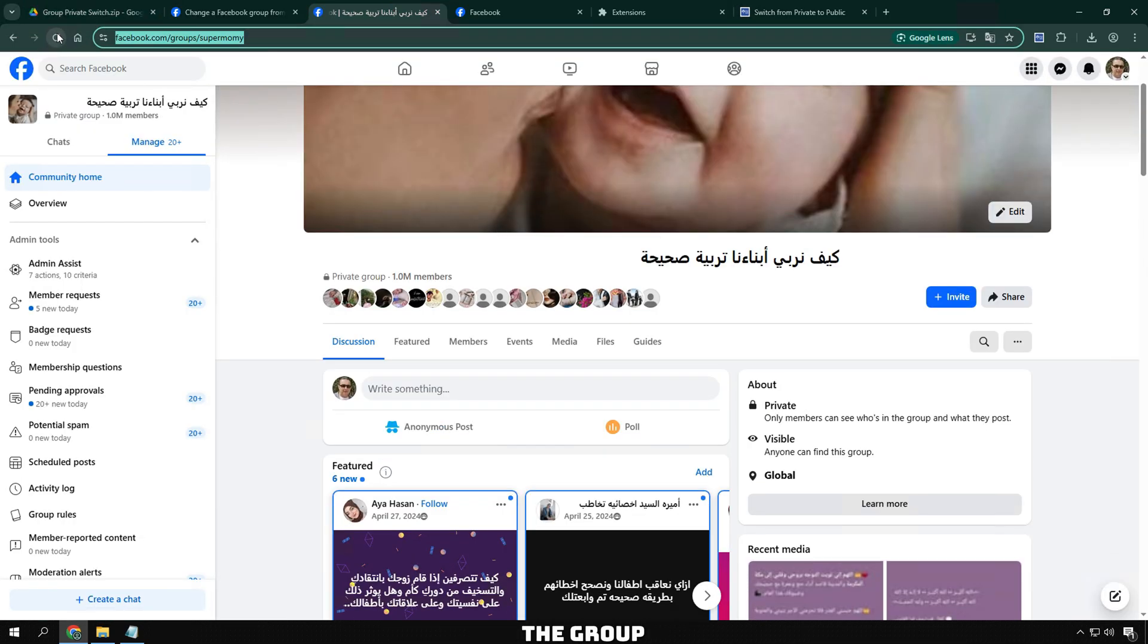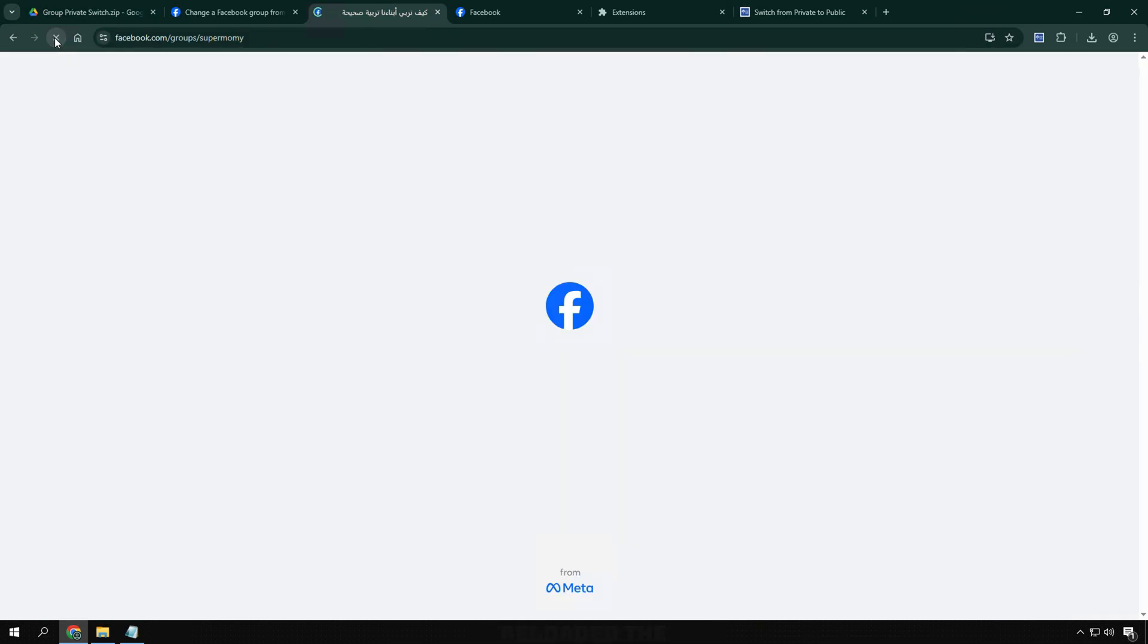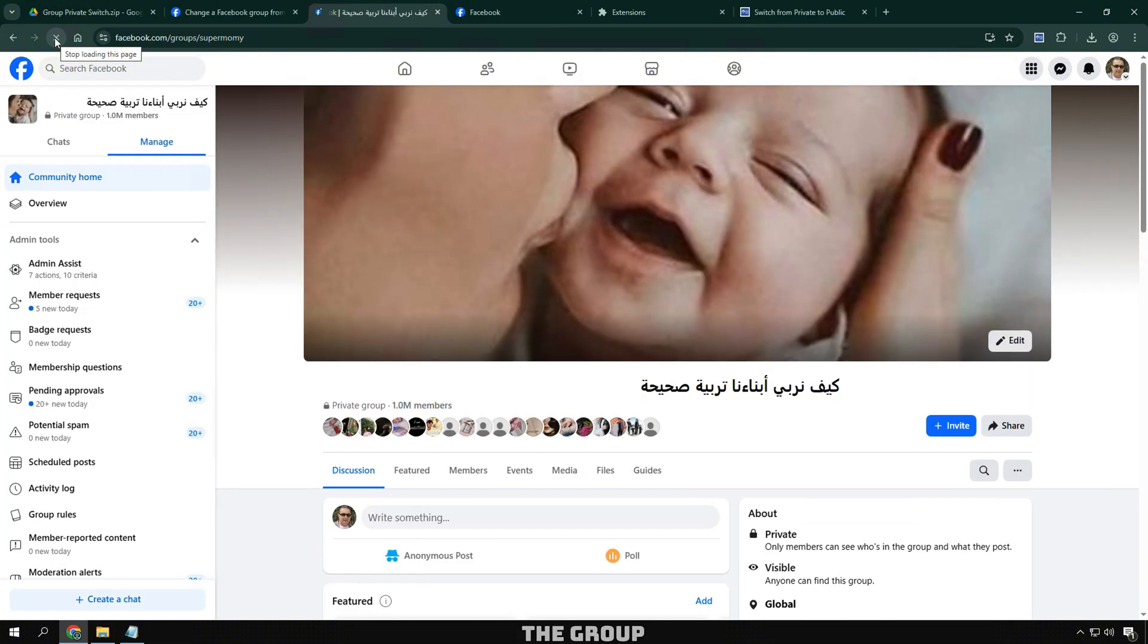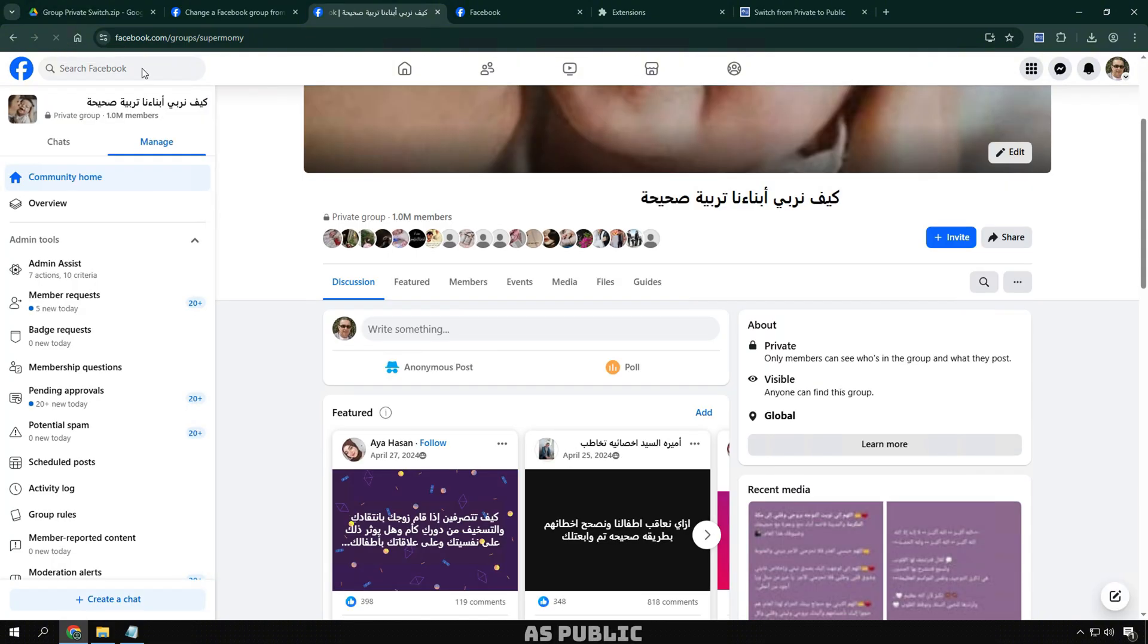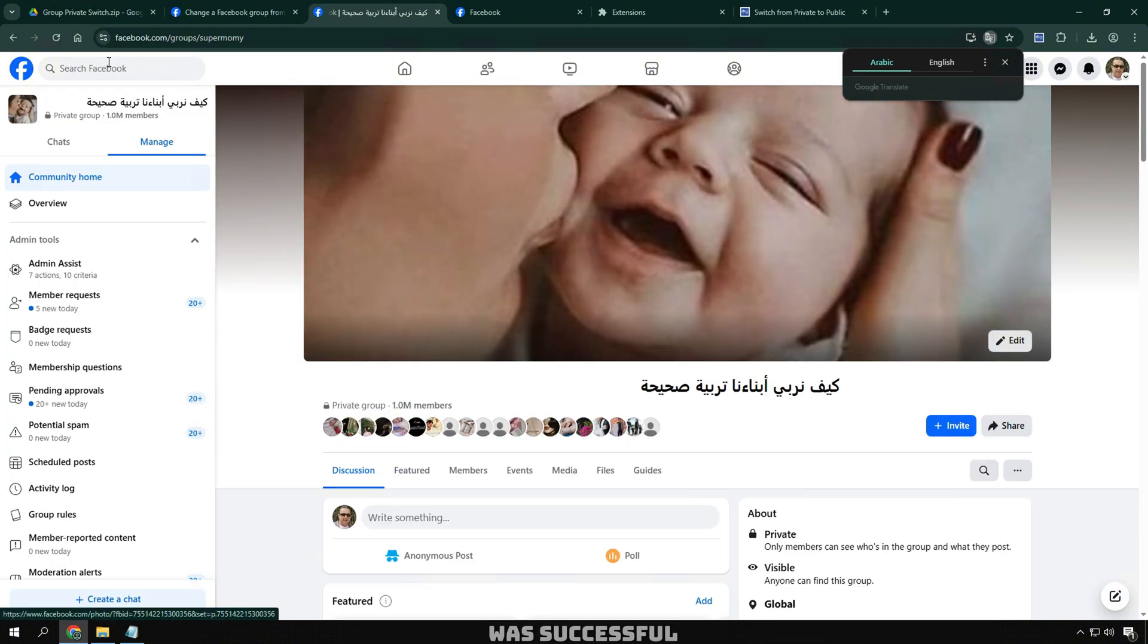After receiving the group approval notification, I went back to the group, reloaded the group, and now the group showed up as public. The transition was successful.